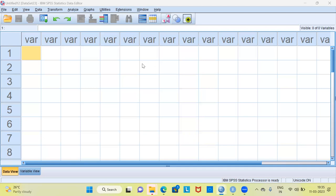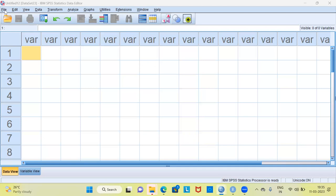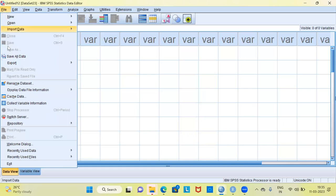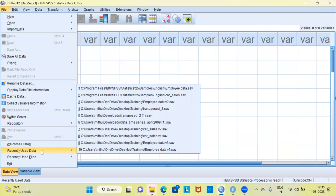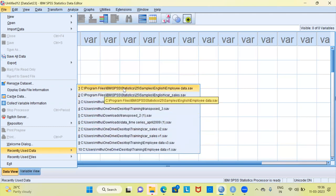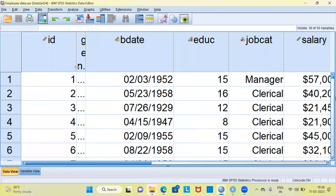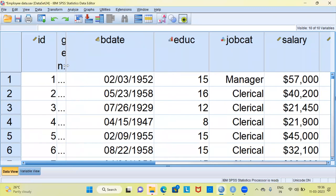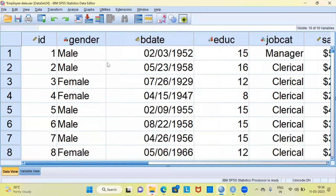To use the graph board visualization, I will first be loading a data set into SPSS. To load a data set into SPSS, I can go to the file menu. Once I go to the file menu, you have an option called recently used data. SPSS displays the 10 recently used files. I'll go ahead and click on the very first option, namely employee data. The moment I click on this particular option, SPSS loads the data set.